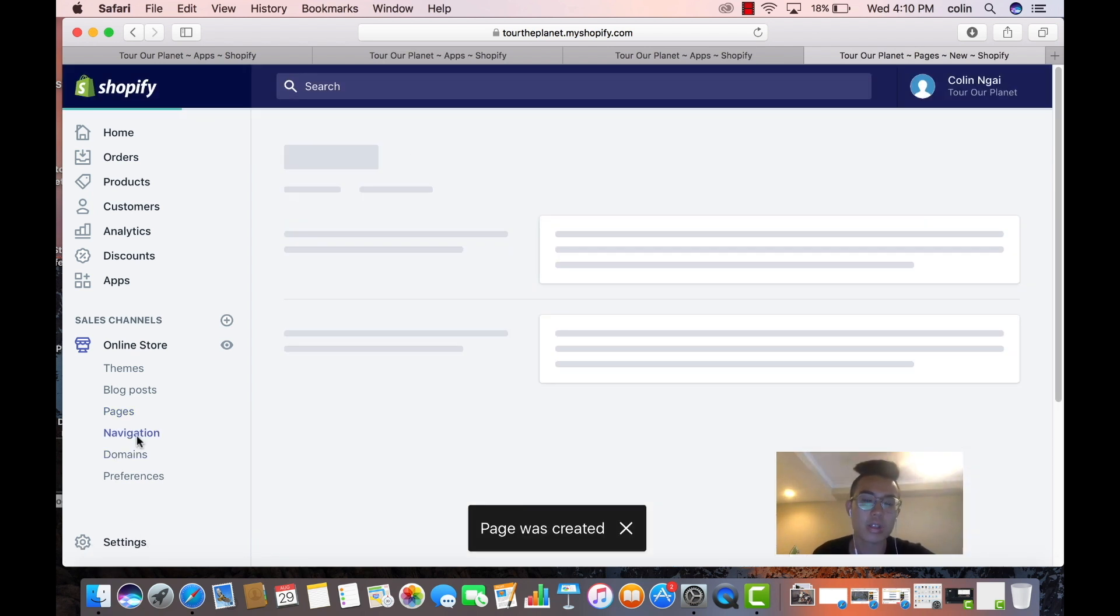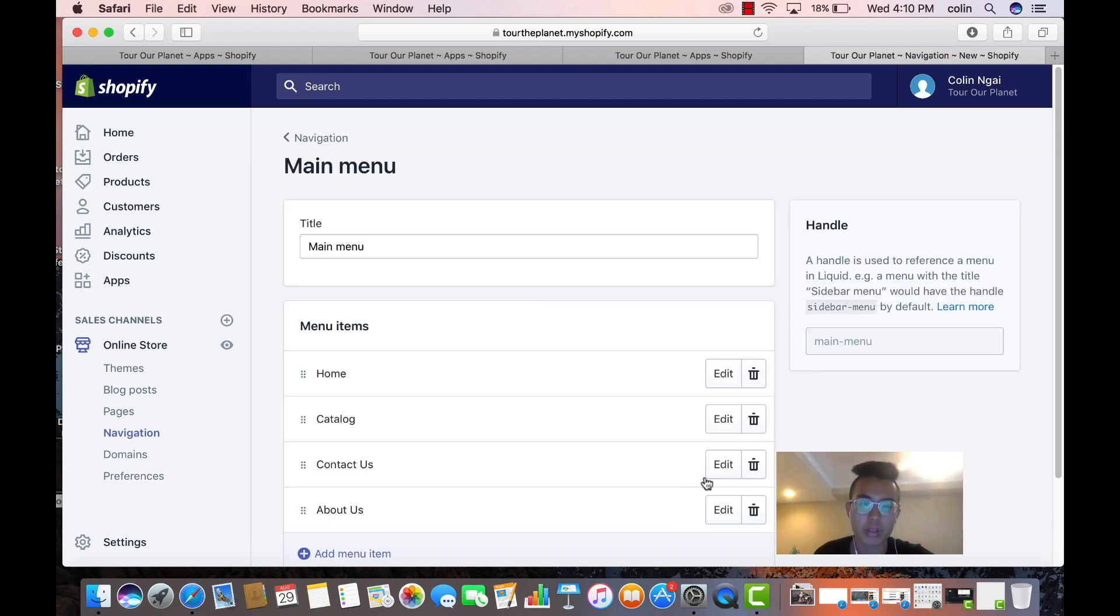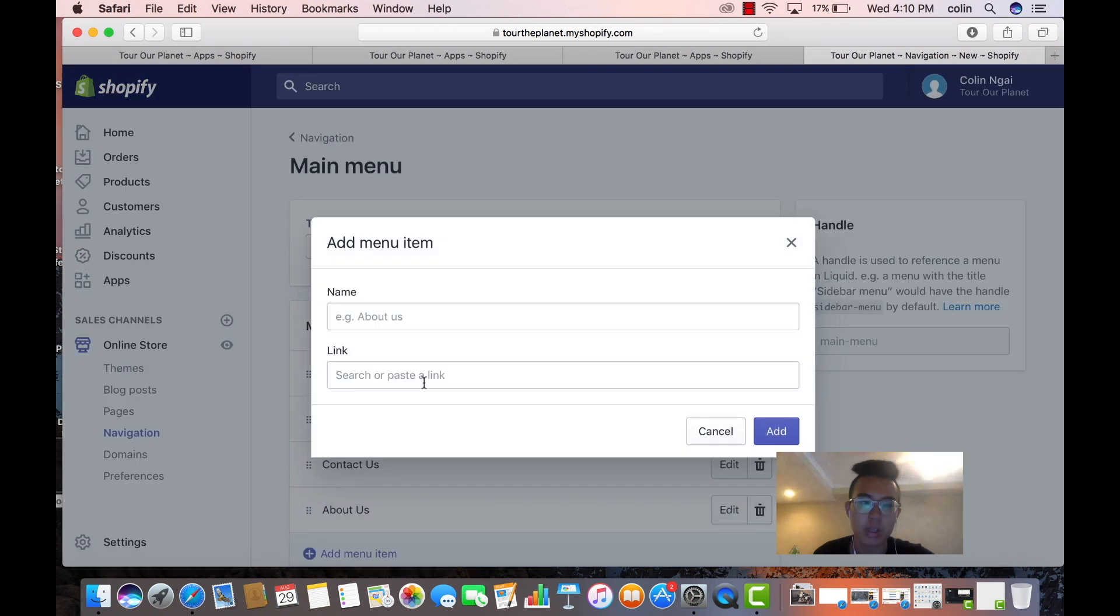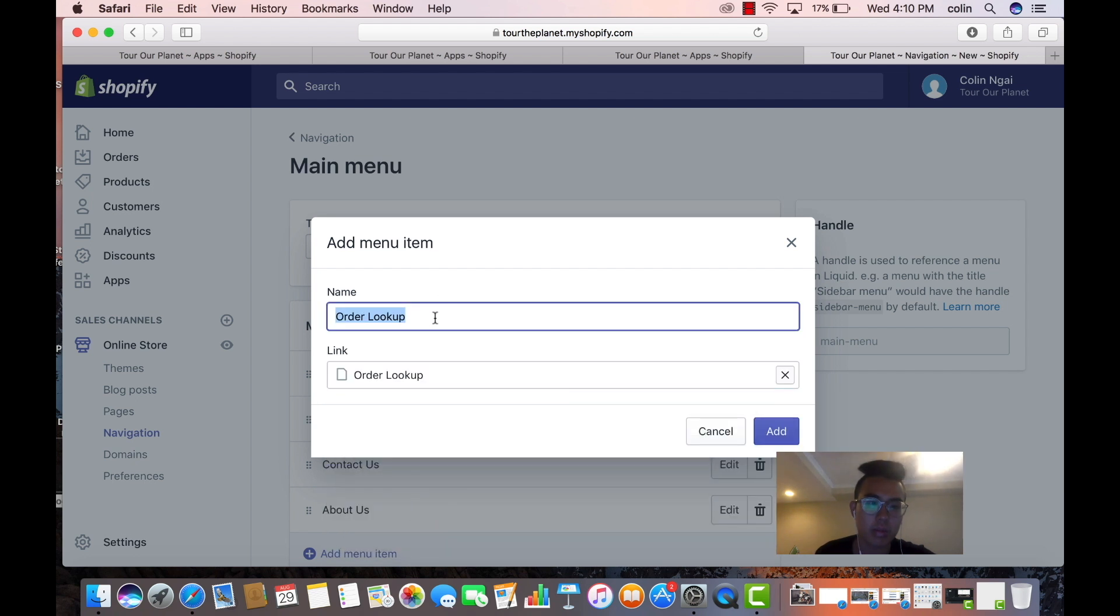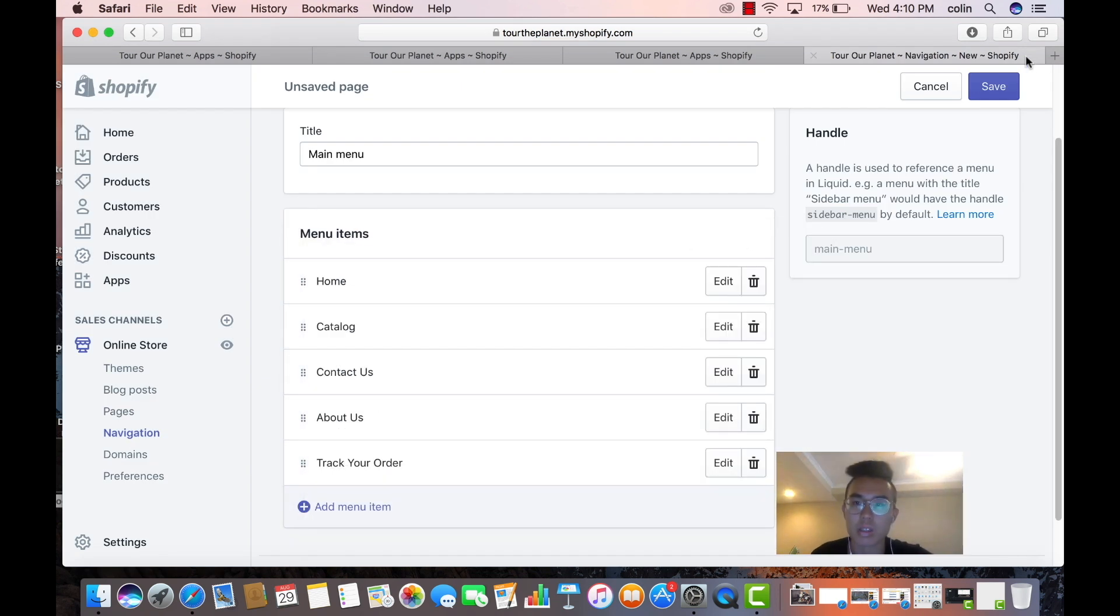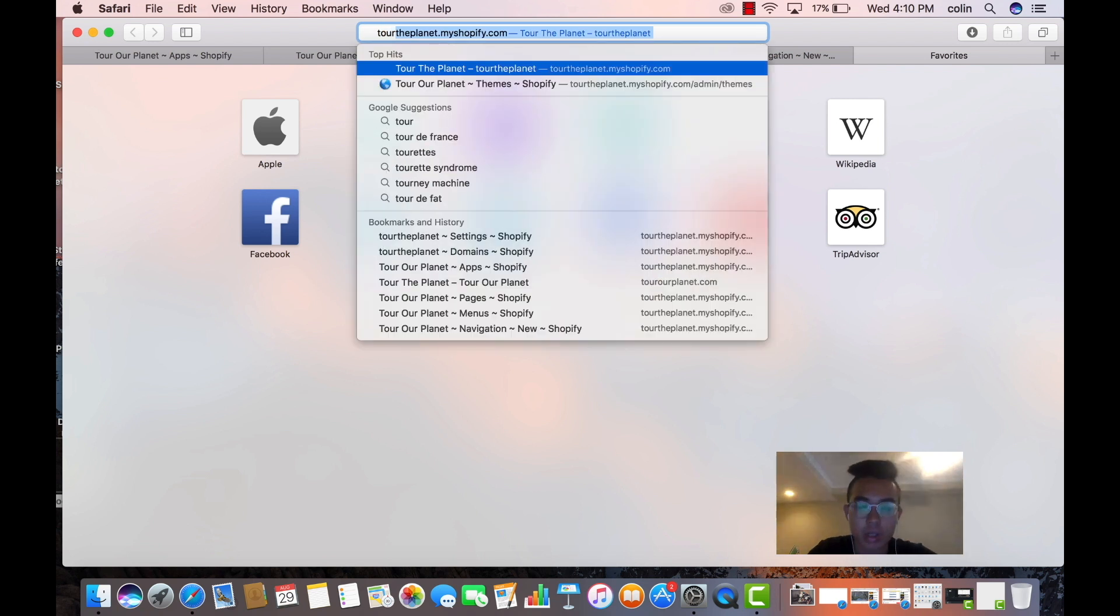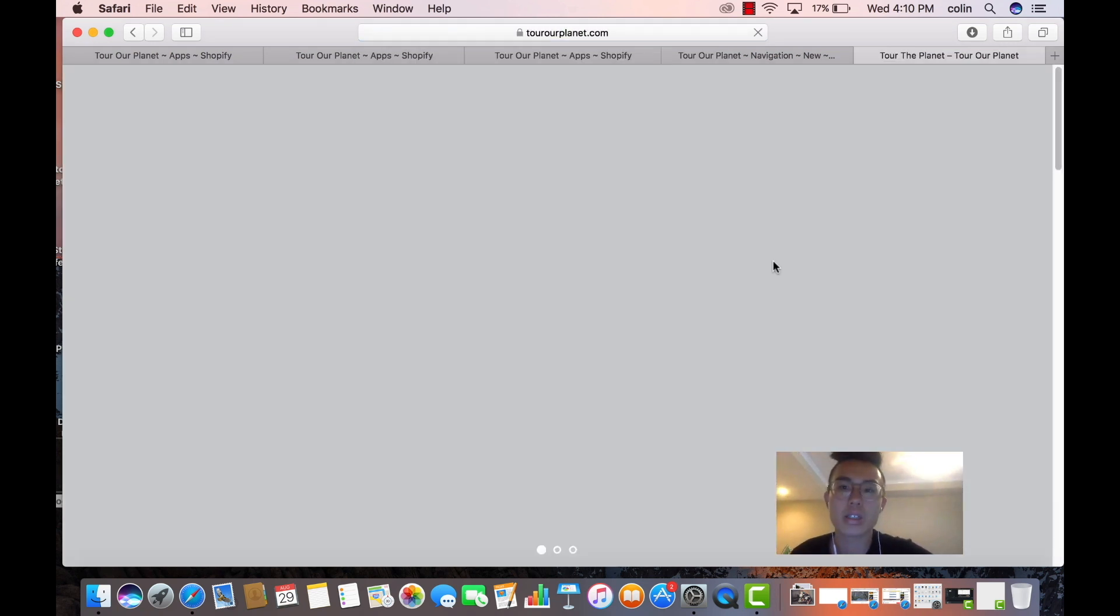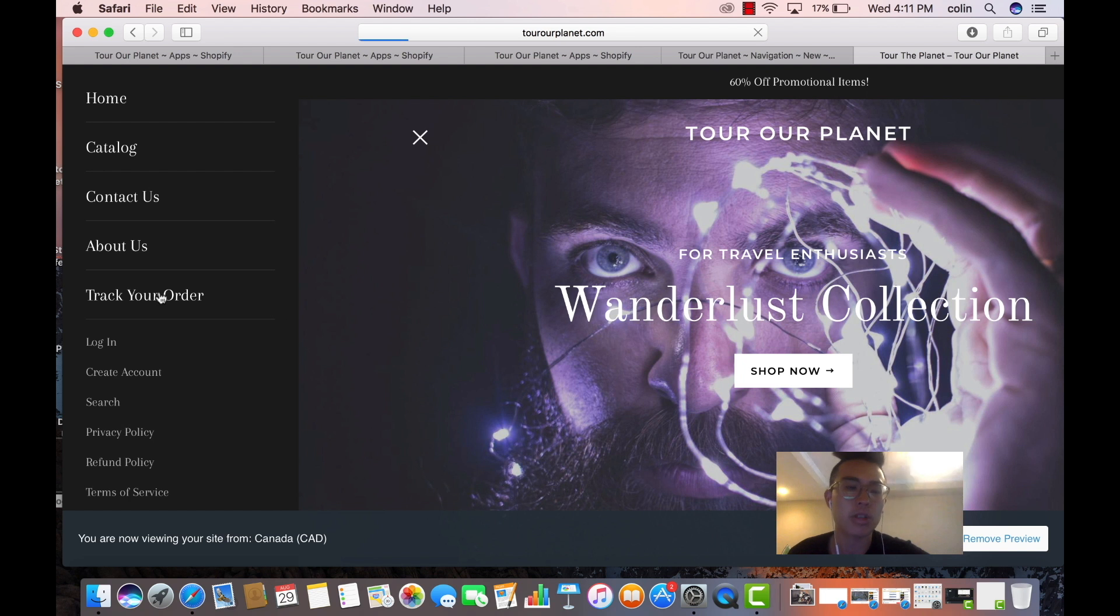And then we're going to go navigation. So this is how to connect the app and obviously add this page to your home page so that they can find it. So add menu, then we're going to go to pages, link Order Lookup there we go, but the name of it we're going to say track your order. Boom, we're going to save it. Now let's go ahead and go to our site just to Tour Our Planet, let's just see how it looks like, see if it works properly. Boom, track your order.